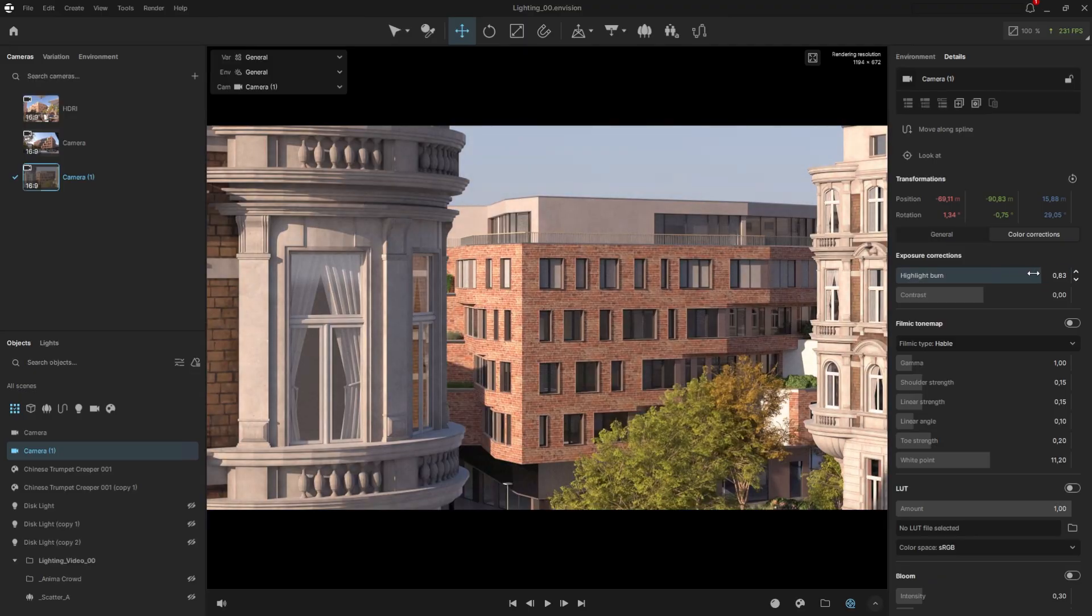Be careful though, if we reduce it too much, the image can start to look flat. That's why it's important to find the right balance, and maybe even compensate with a small boost in contrast.